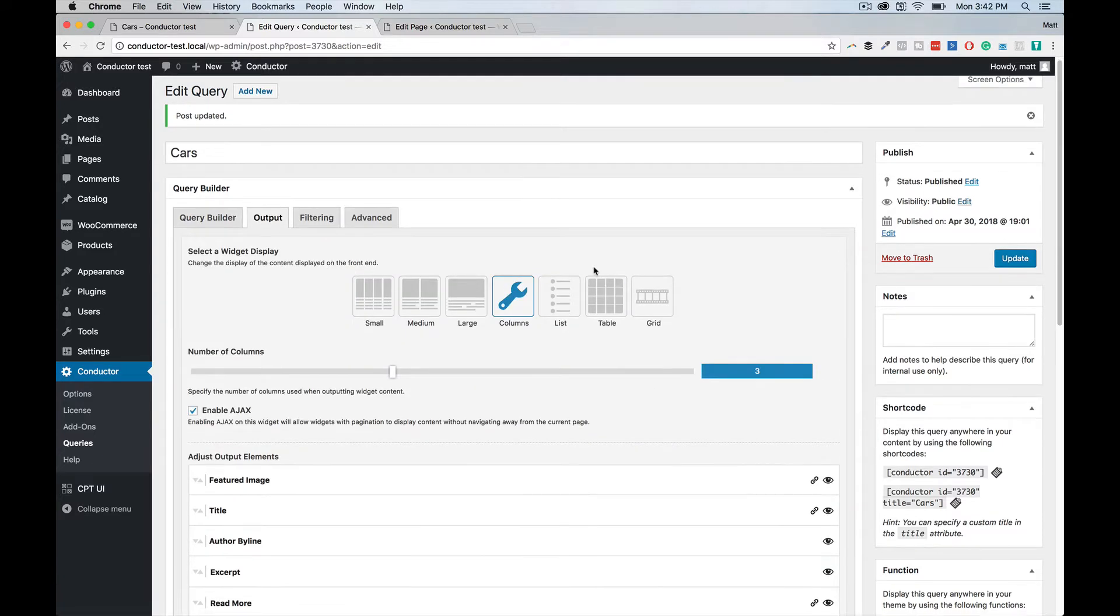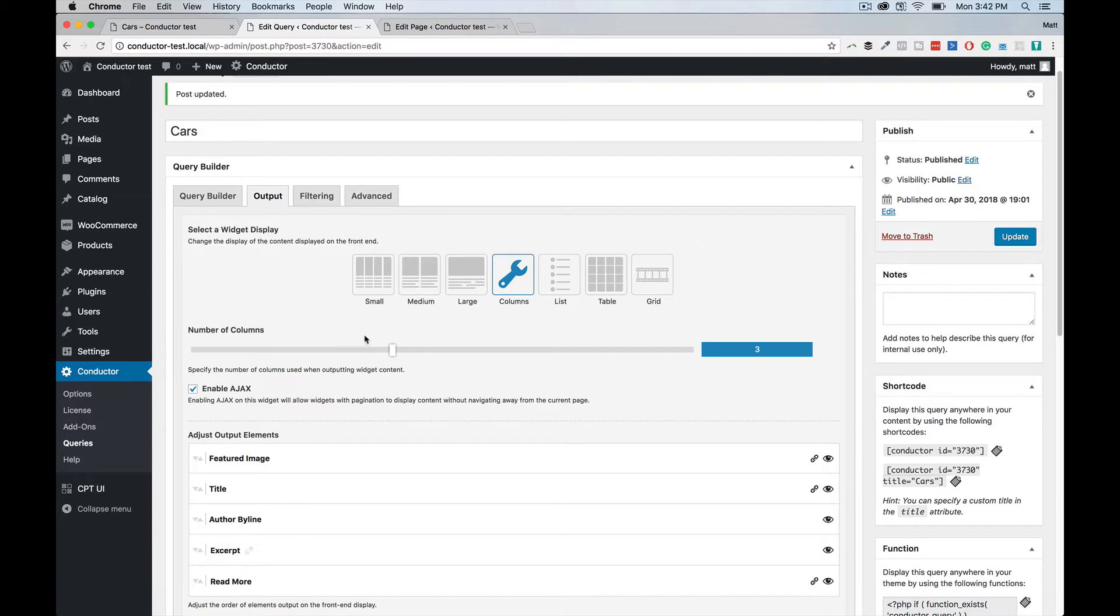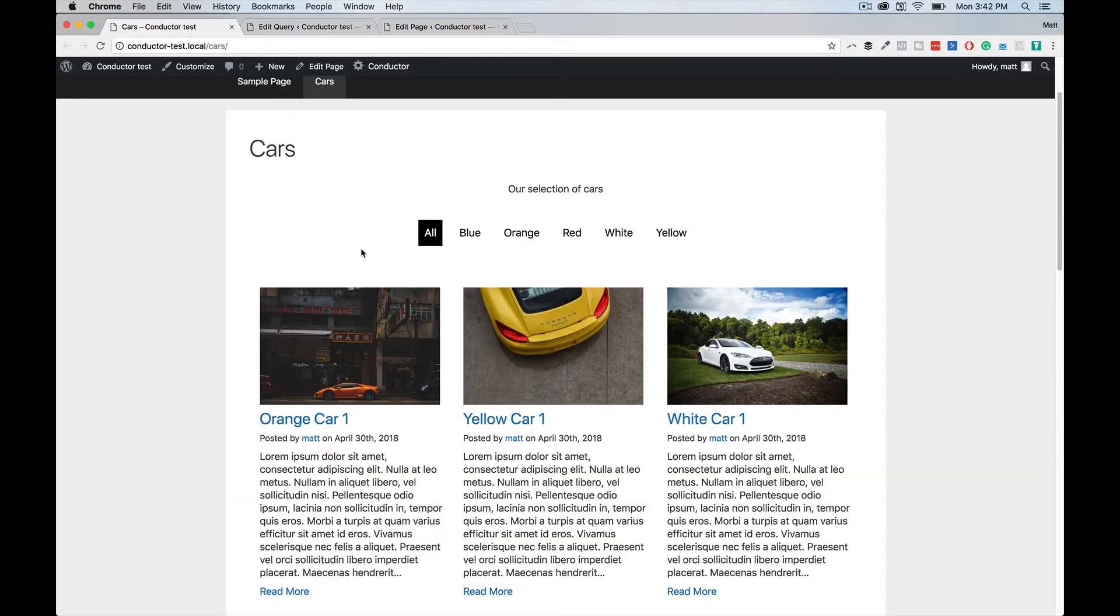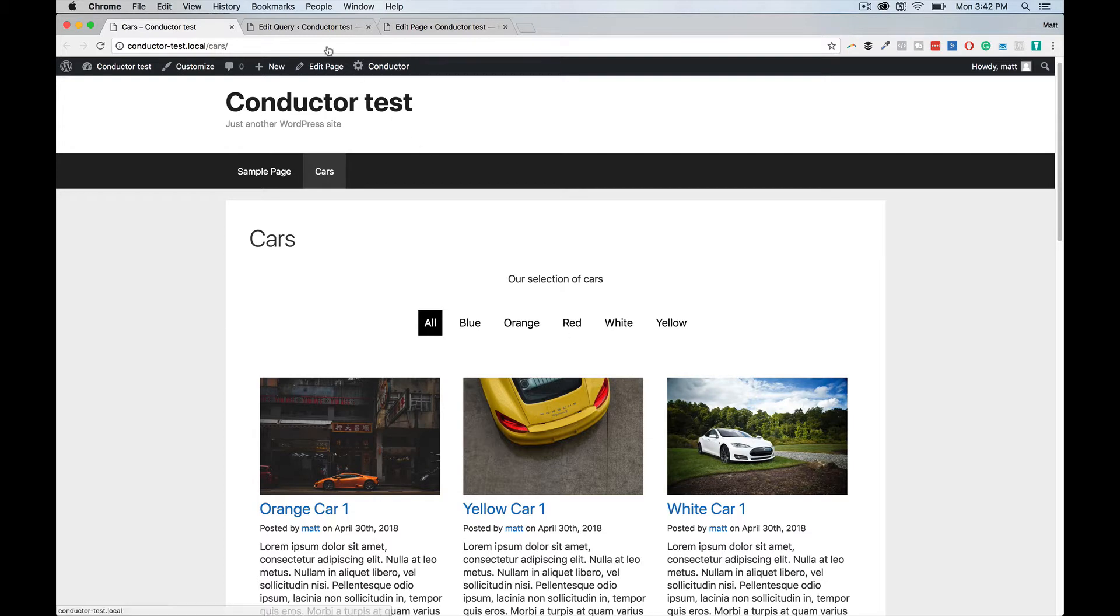Under the output section, we're going to get back to this, but this is just default. So it's going to show it in three columns with all of the metadata that we see down here, featured image, title, author byline, and so on. That's what's creating this display right here. And you can see right here, three columns.